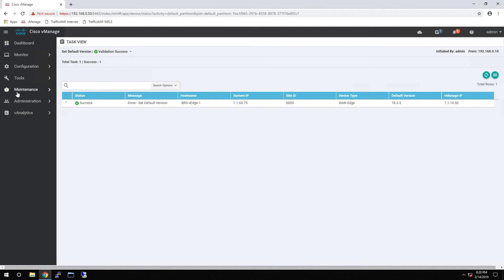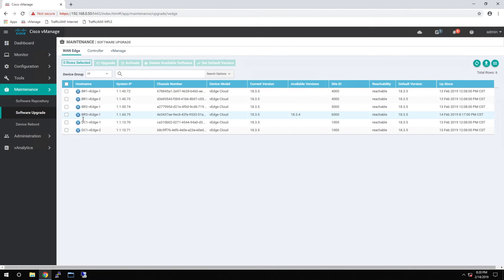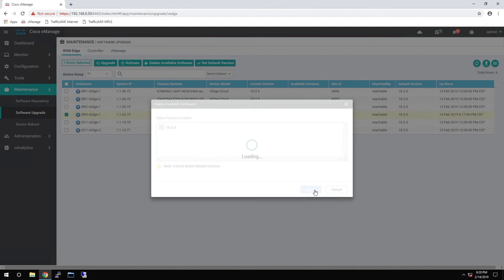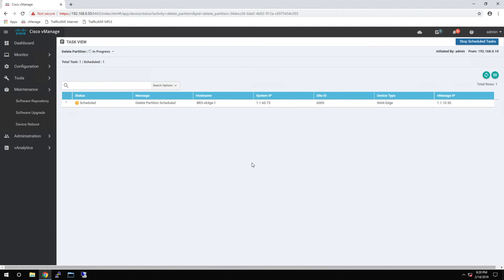Now that that is complete, you can finish the process by removing the old version of software from the router. We can come in here and delete the available software, check the versions you'd like to remove, and then delete it.